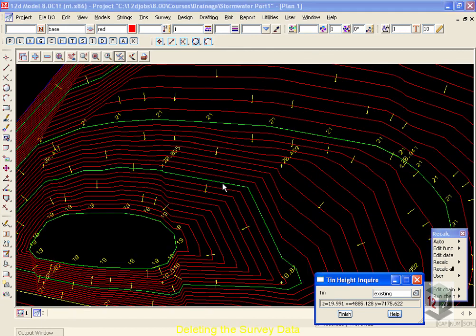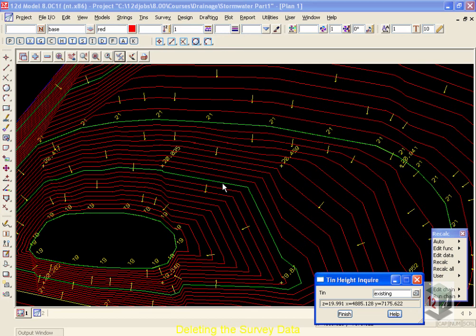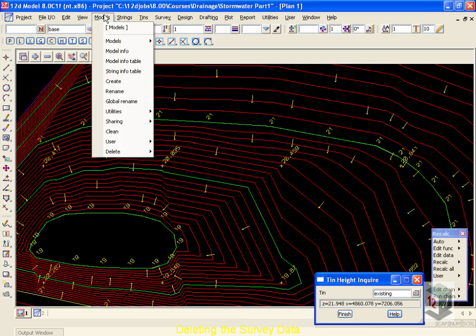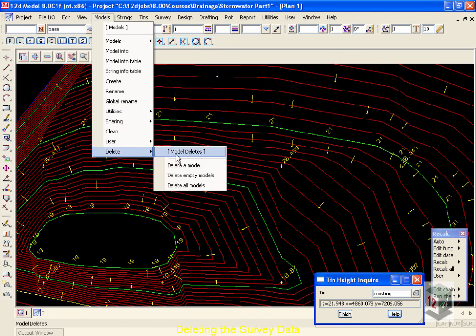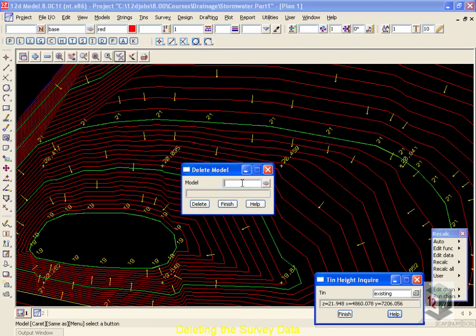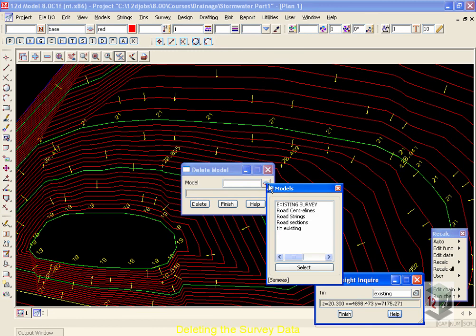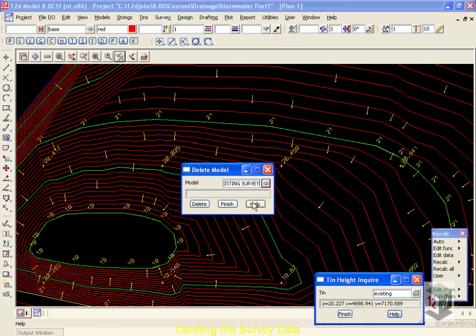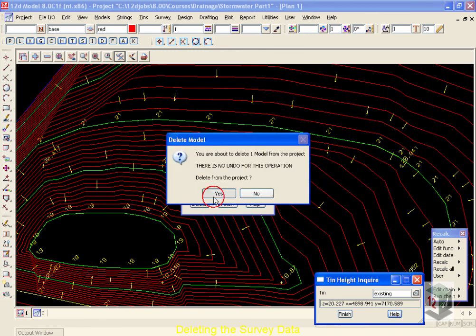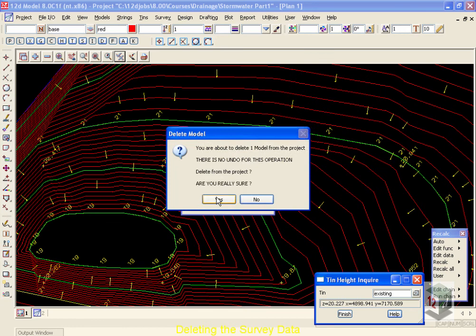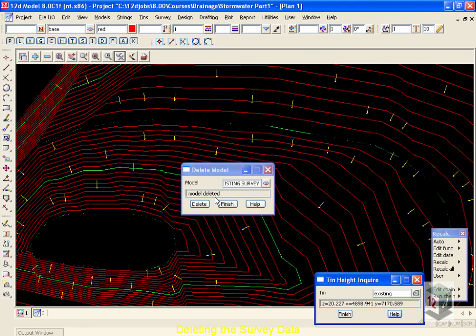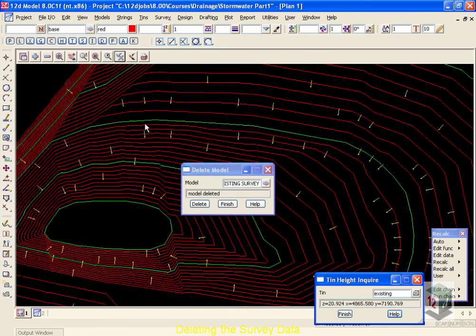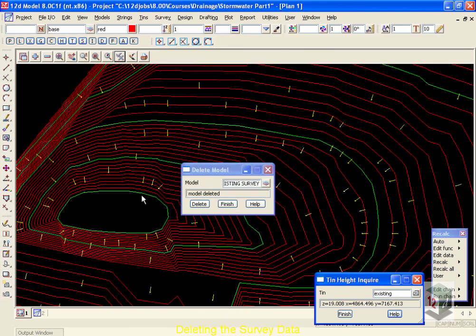If you're using the practice version of 12D, you may soon run out of points inside your training version. In order to reduce this, we're going to go up to models, go down to delete, and we're going to delete the model that contains our survey data. Once we delete this existing survey data, delete, yes we do, yes we really do, that data is removed from the screen. However, our TIN still exists, and we can still use that TIN.